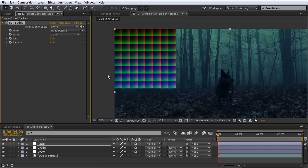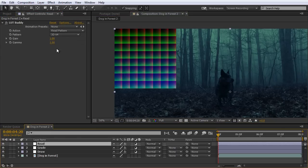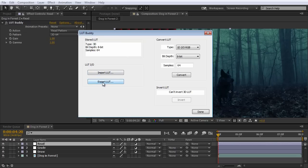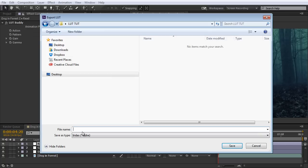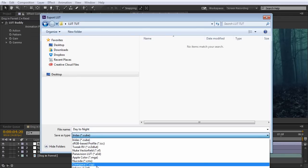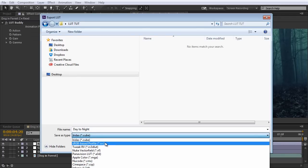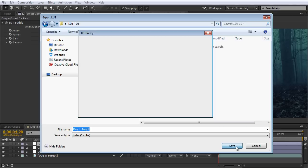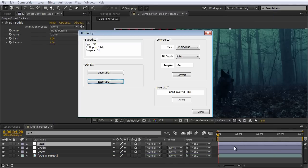So what we need to do to export this now, is on the Lookup Table Buddy effect, on the Read Pattern here, we need to go to Options. And you're going to see this menu pop up. And you're going to see the option for Export LUT. So I'm going to go ahead and select that. And now we get the option to name our Lookup Table. So I'll just call this Day Tonight. And you can select the file type. The most common is .cube. But you have quite a variety of different file types here. I'm going to leave it at .cube and click Save. And that's all we need to do. Now we just need to click Done.